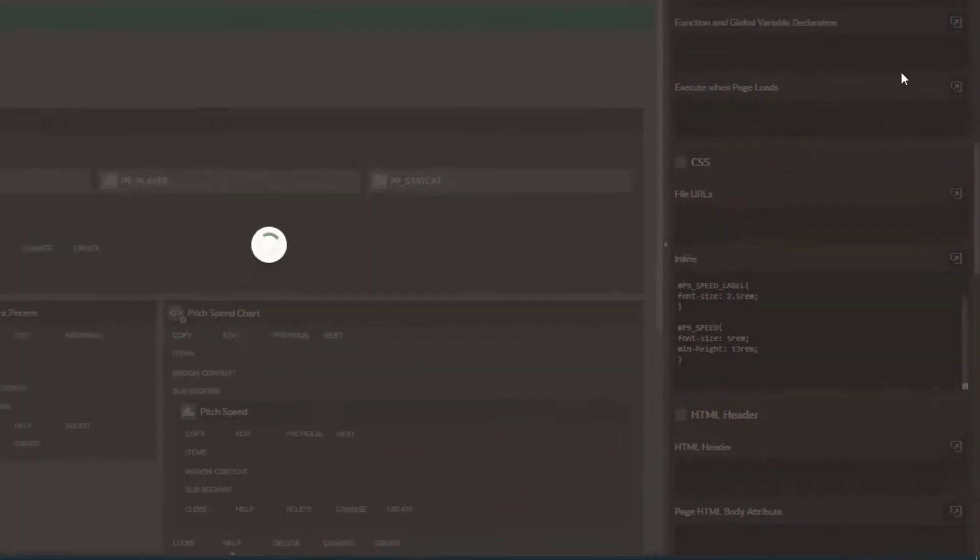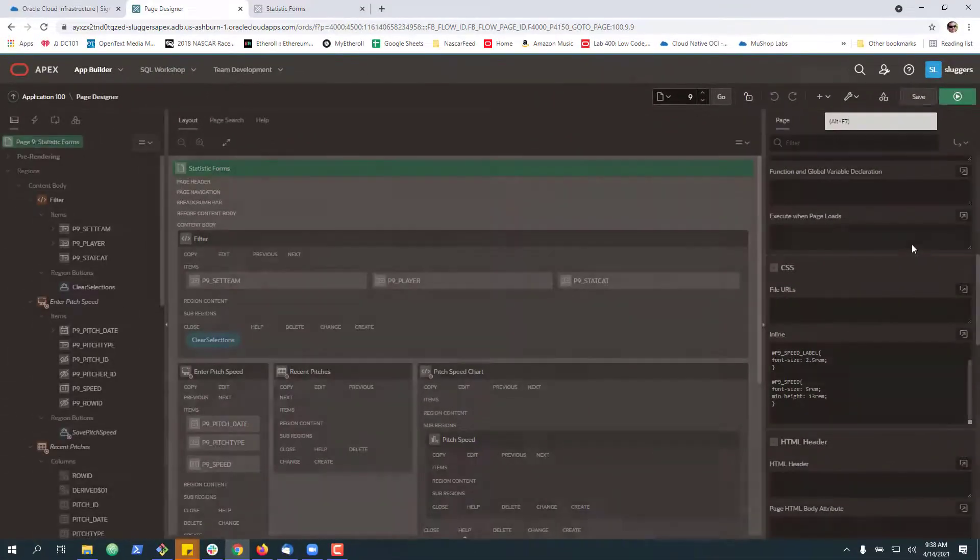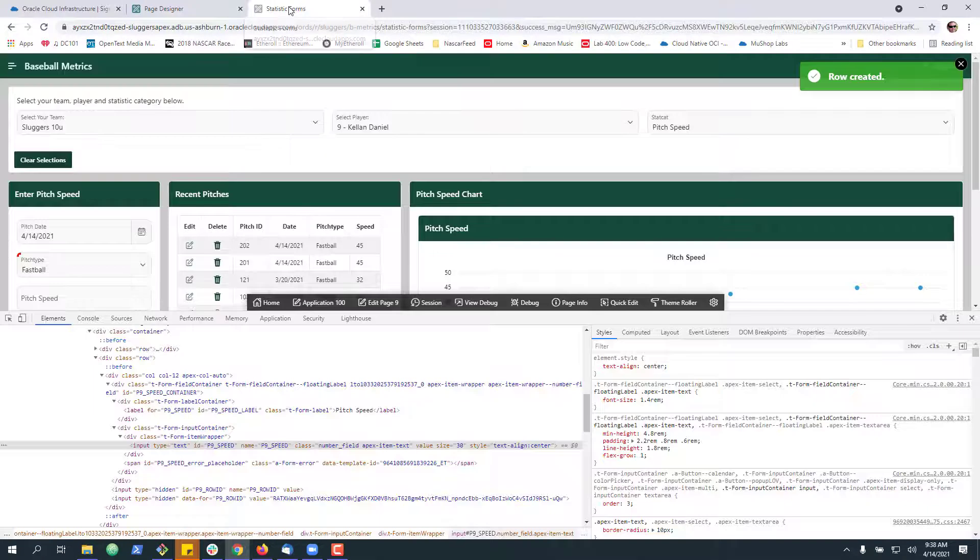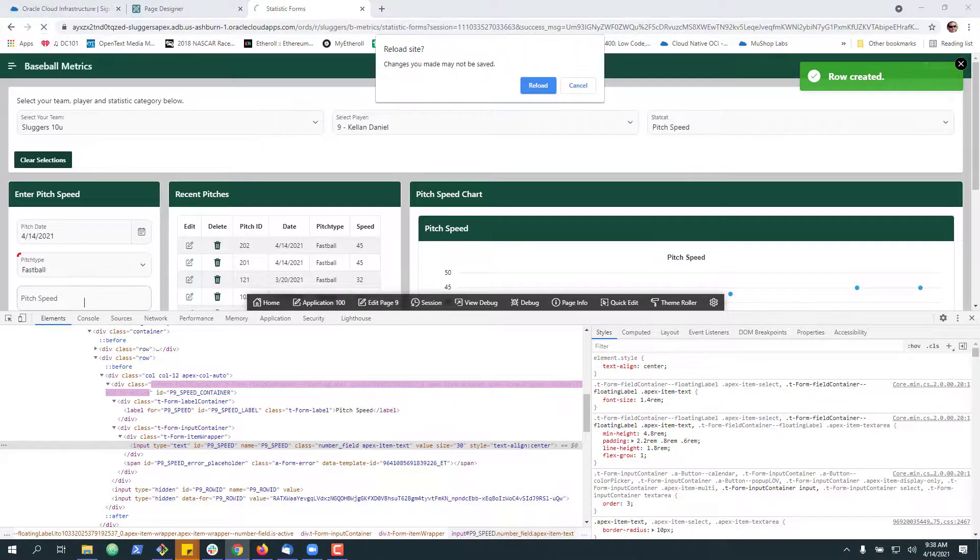So I'm going to go ahead and hit save here. We add this up at the page level and then we can go back here, hit refresh.